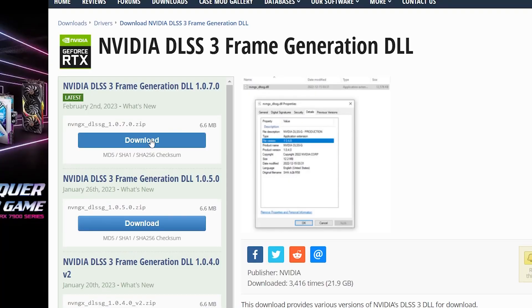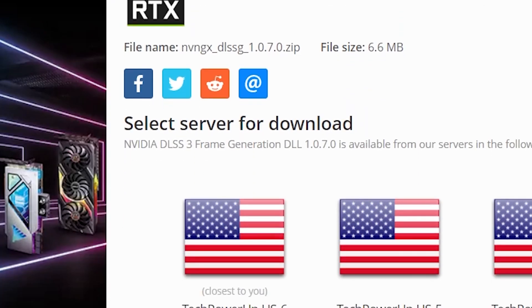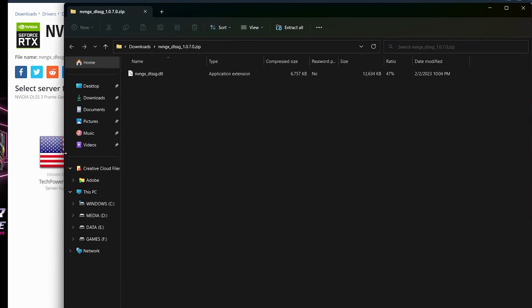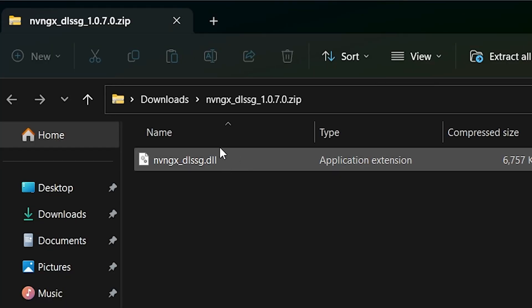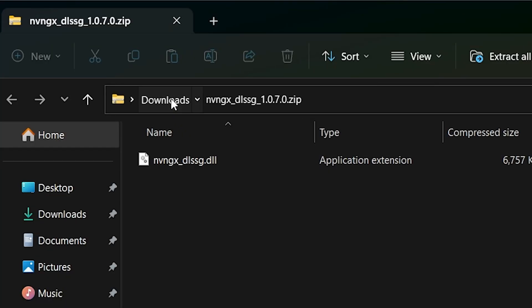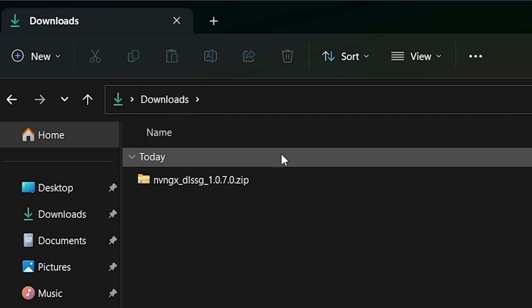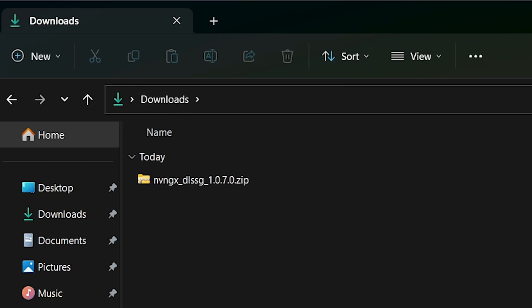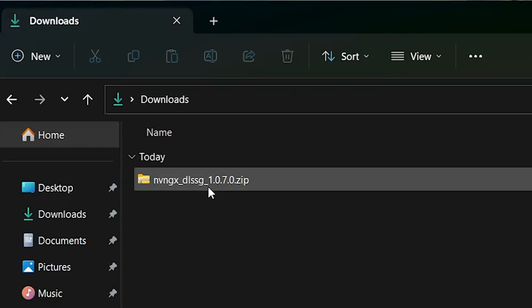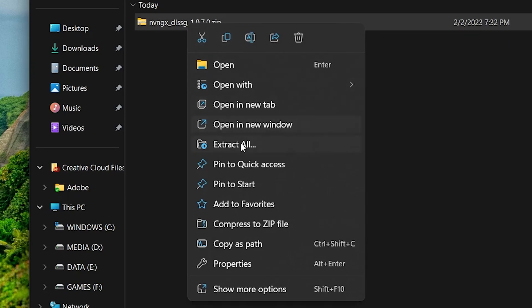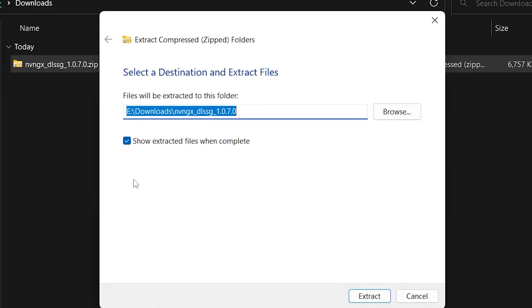So let's go ahead and download the latest version 1.0.7.0. Pick a mirror, download the file. You'll get the zip file here. It'll appear in downloads or wherever you've specified to download it.